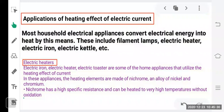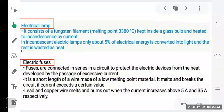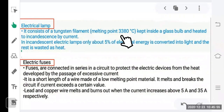Nichrome wire, an alloy of nickel and chromium, is used as a heating element in appliances. In electric lamps, we need a tungsten filament with a high melting point of nearly 3380°C, kept inside a glass bulb. It heats up and gives light energy. However, only 5% of electrical energy is converted into light; the remaining 95% is wasted as heat — this is a disadvantage.